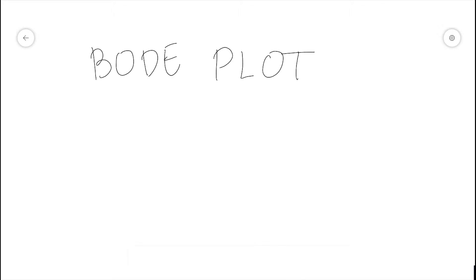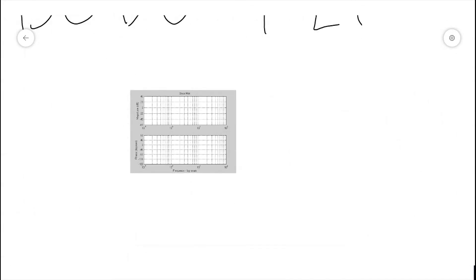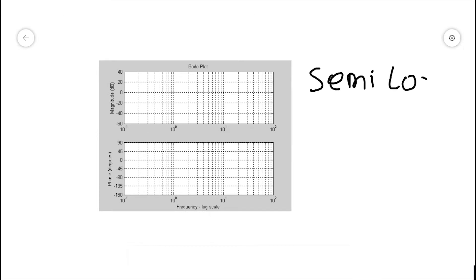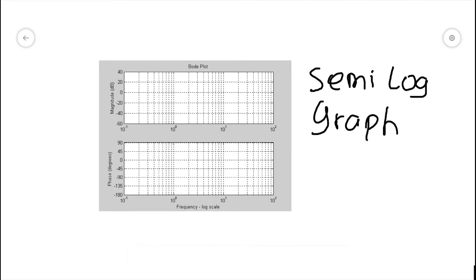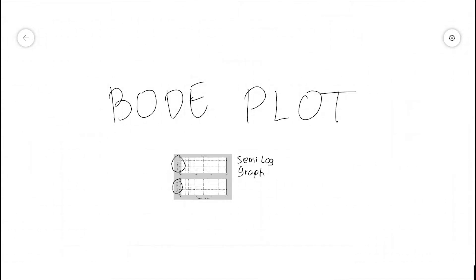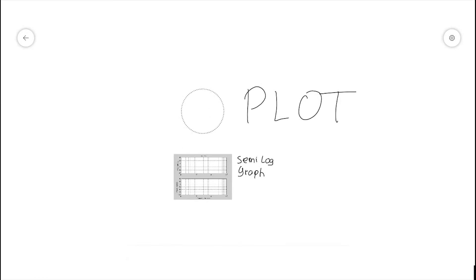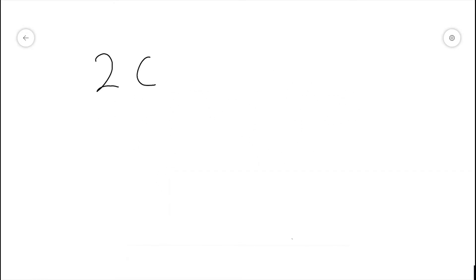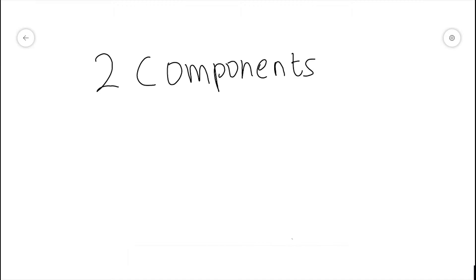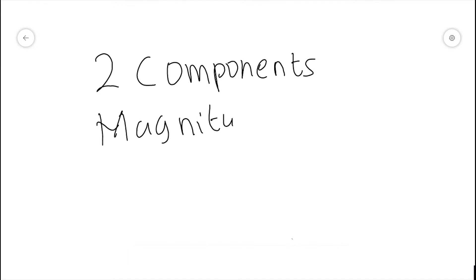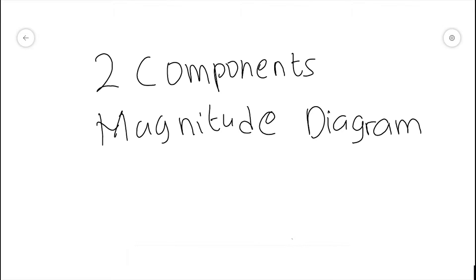Hello again. In this video, we are going to show you how to draw Bode plots. A Bode plot is one of the two ways to plot frequency response graphically. In drawing Bode plots, we use a semi-log graph — a special kind of graph paper that plots frequency in multiples of tens versus magnitude in decibels or phase in degrees. There are two components of a complete Bode plot: a magnitude diagram and a phase diagram.